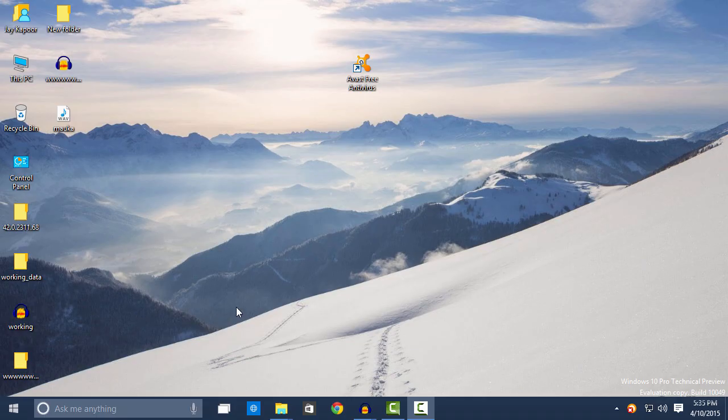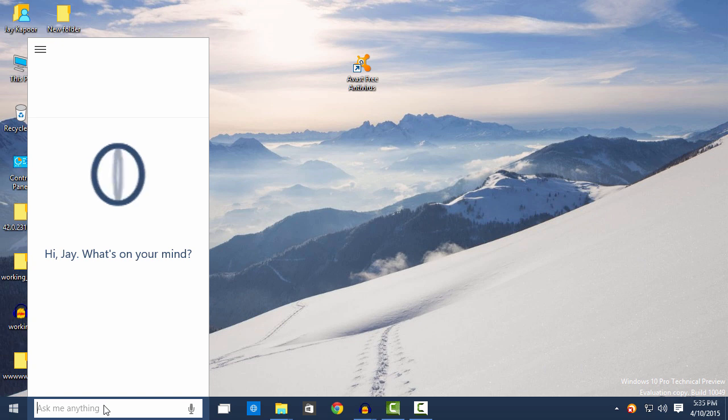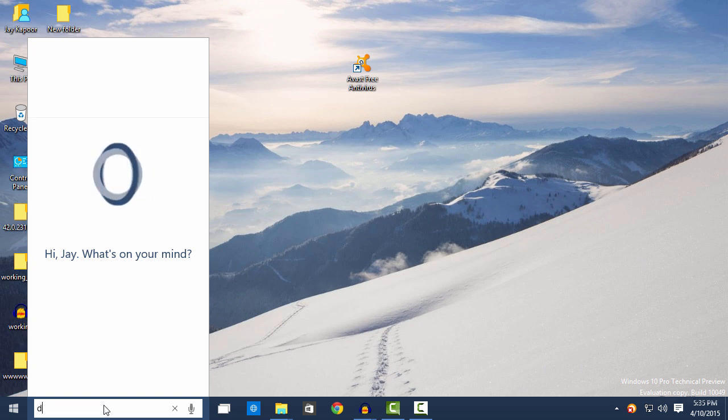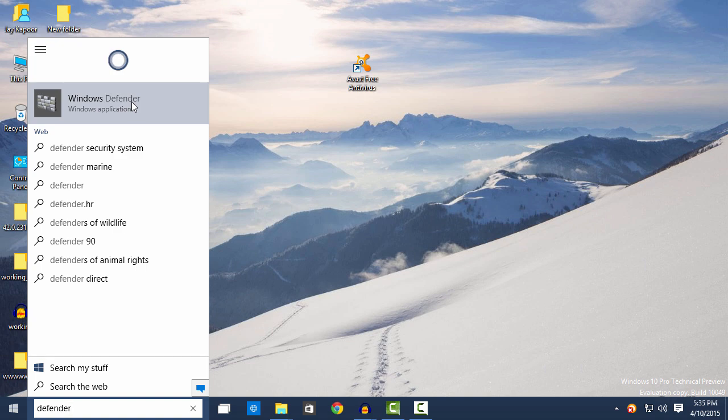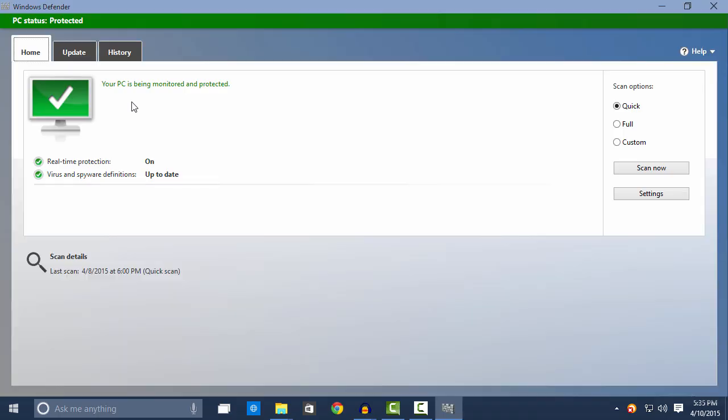So in Windows 10 there is an inbuilt antivirus known as Windows Defender. To view Windows Defender, just go to your start menu, search for Defender, and here you will get Windows Defender. It is the default antivirus program for Windows.